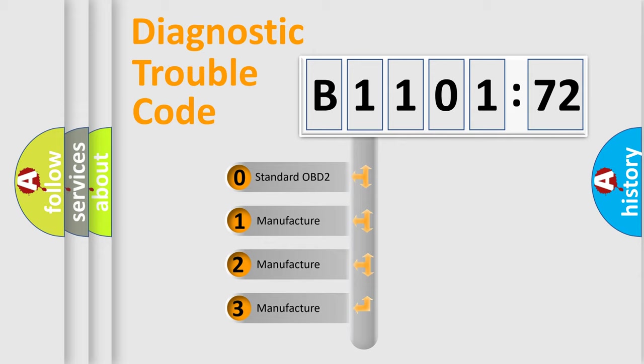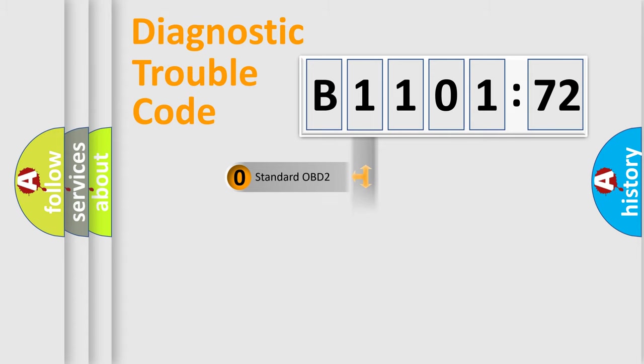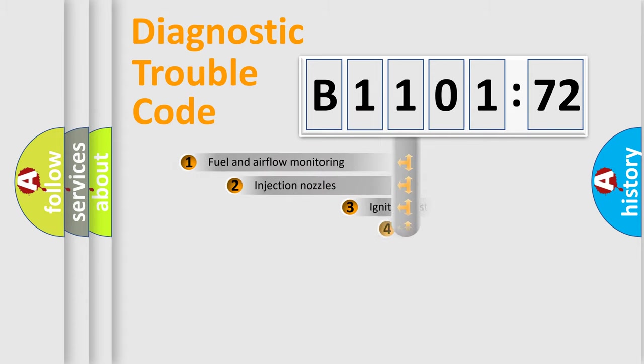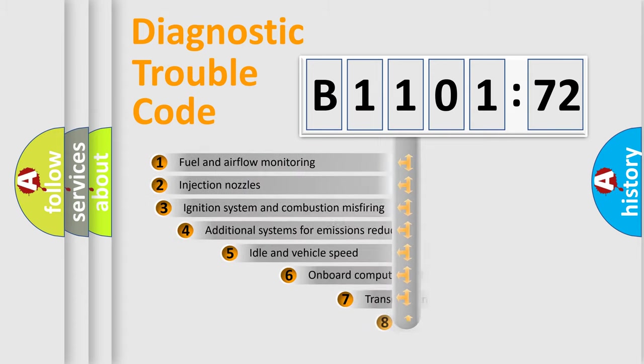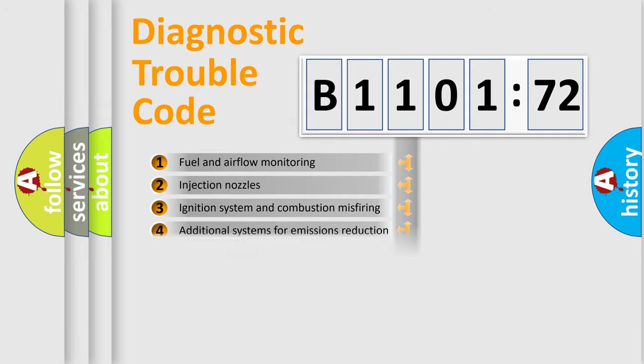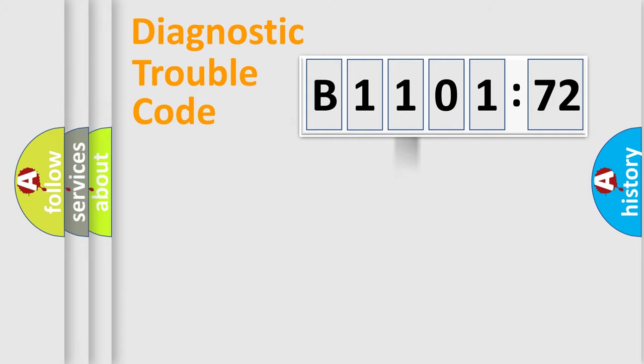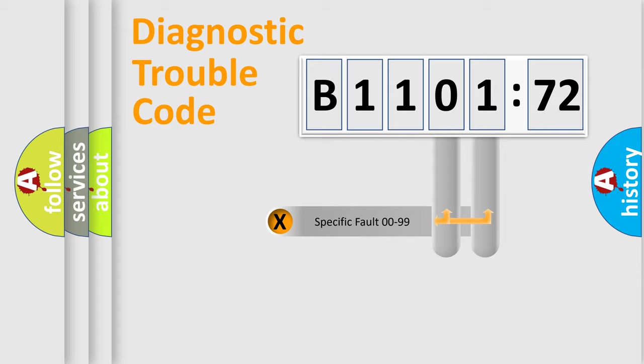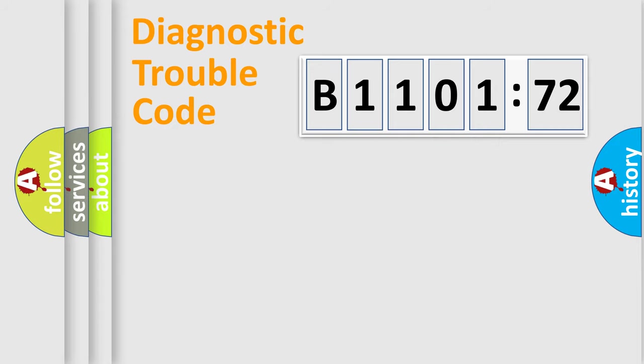If the second character is expressed as zero, it is a standardized error. In the case of numbers 1, 2, or 3, it is a more prestigious expression of the car-specific error. The third character specifies a subset of errors. The distribution shown is valid only for the standardized DTC code.